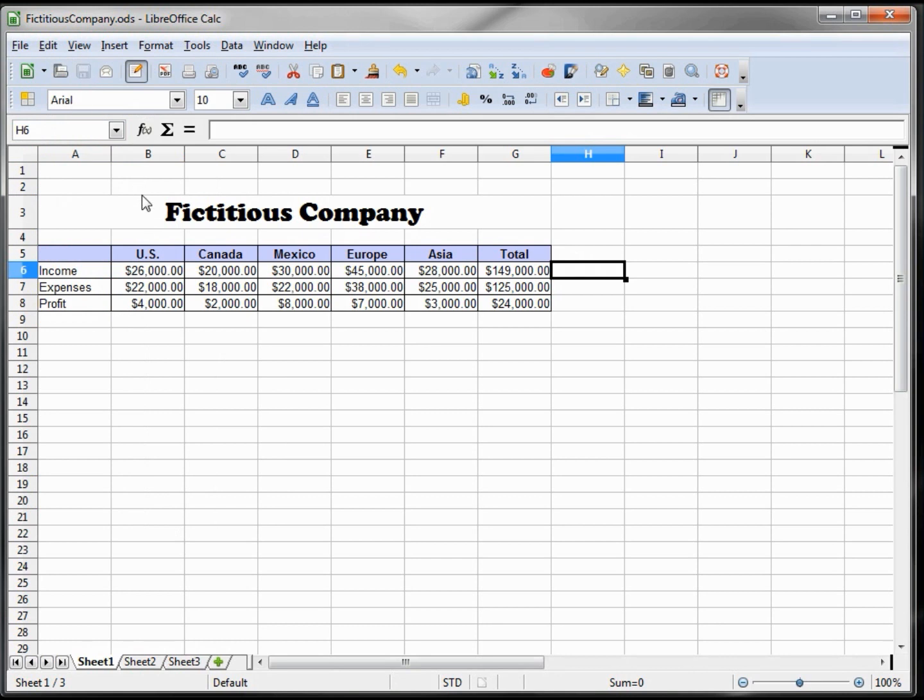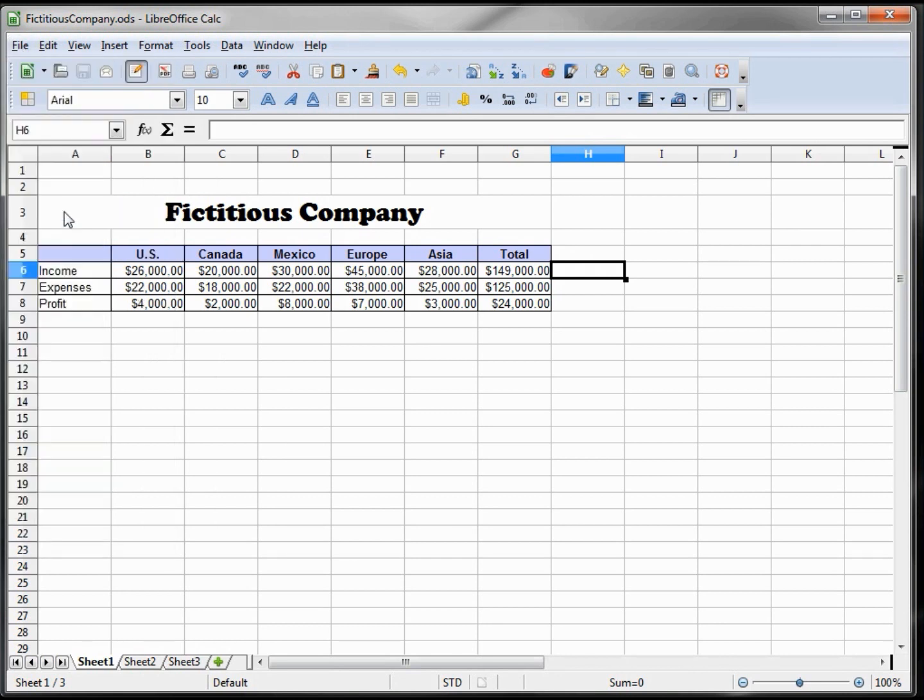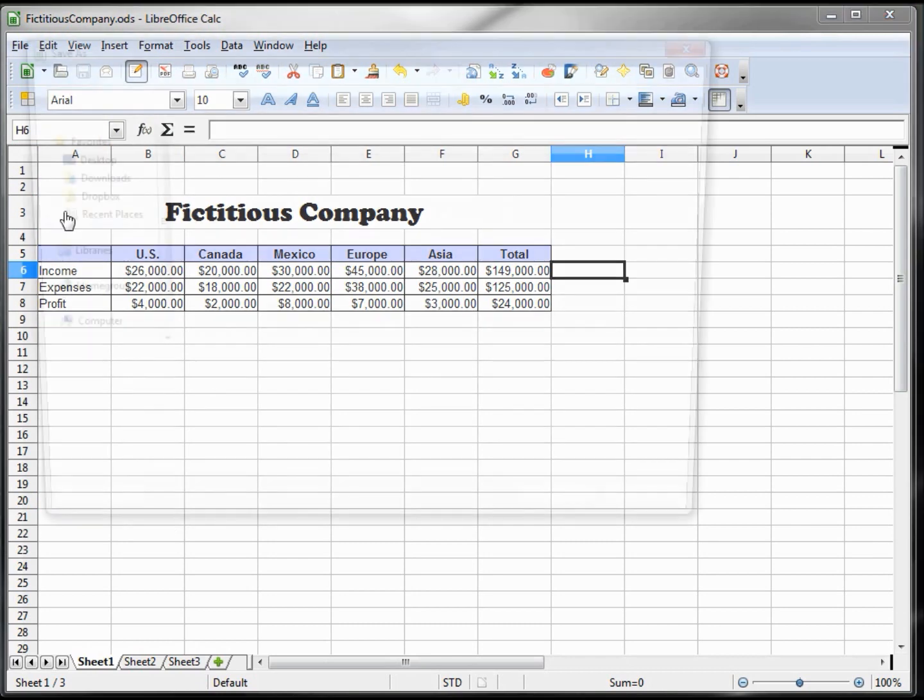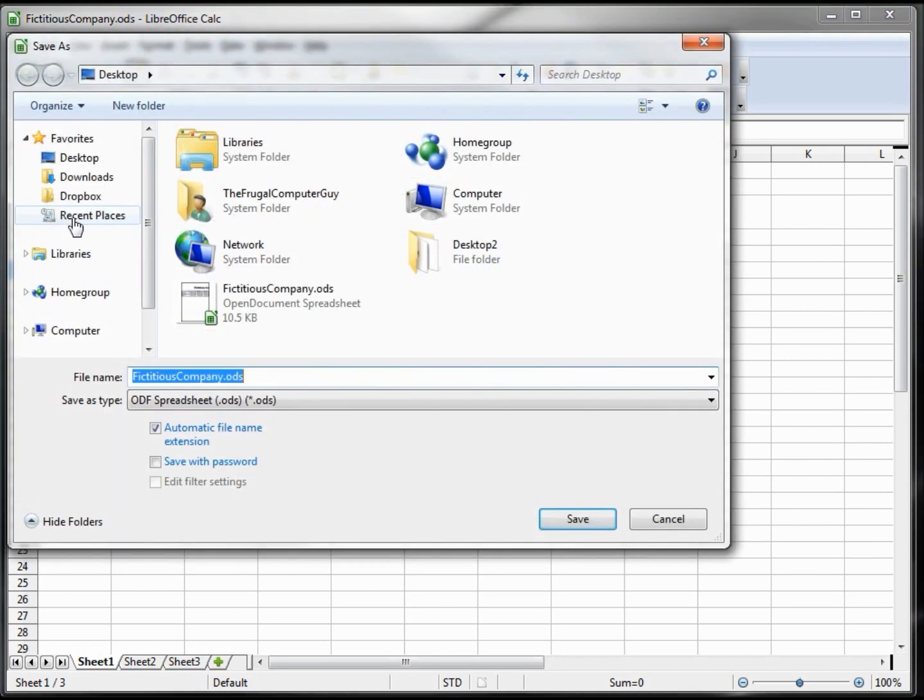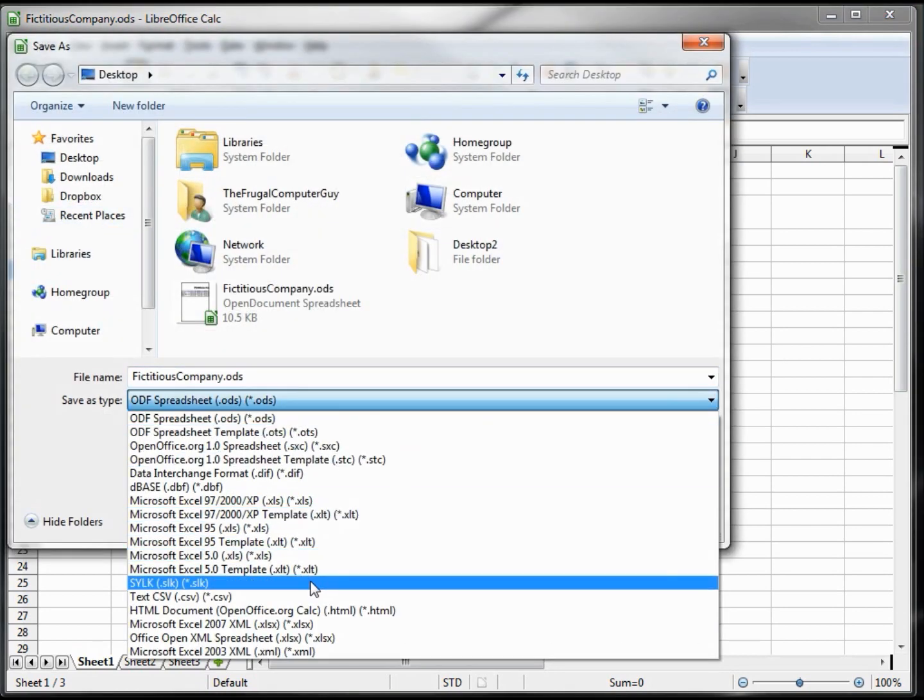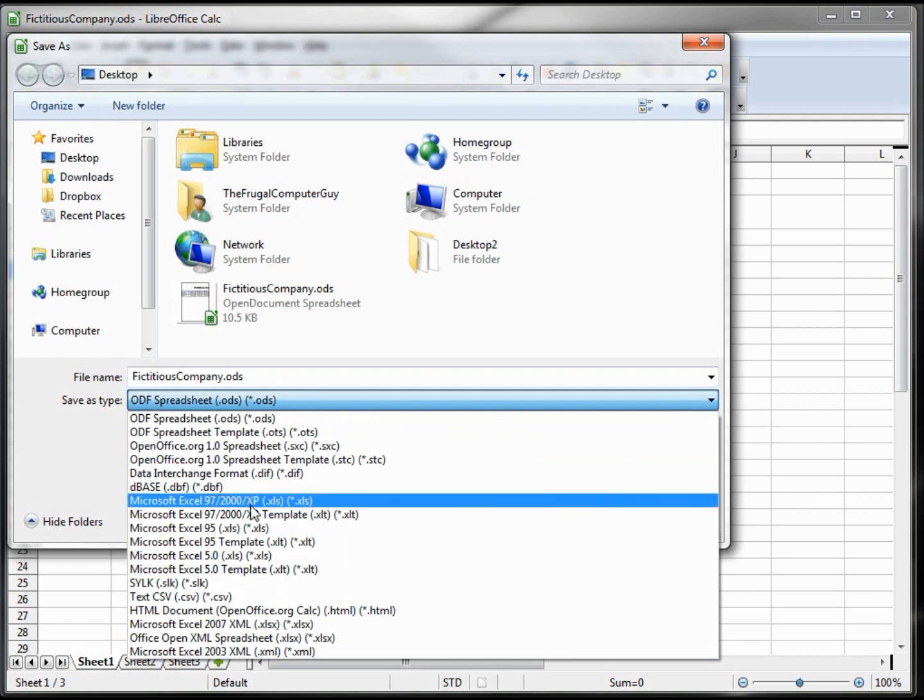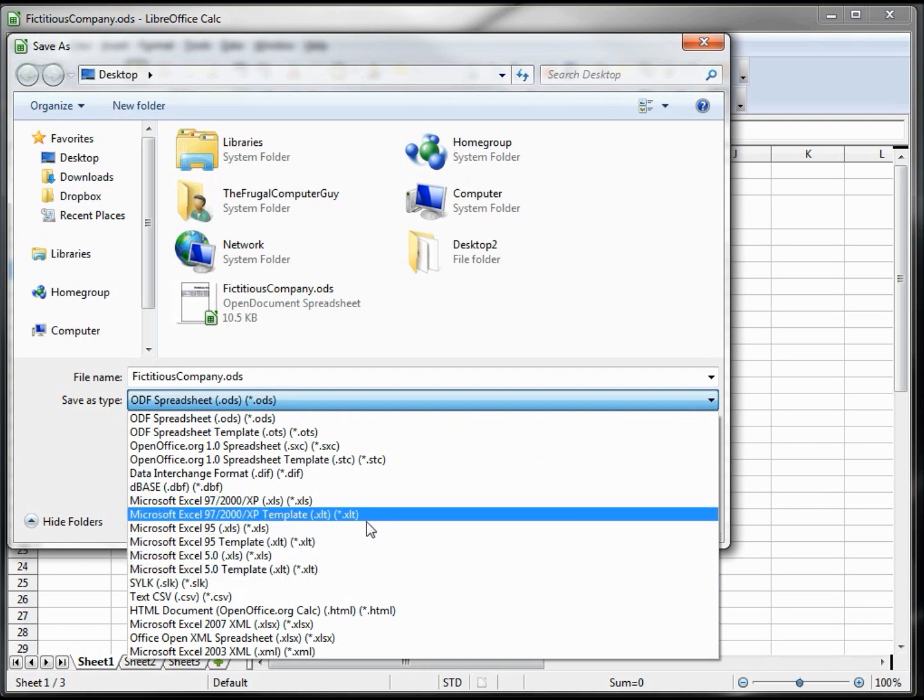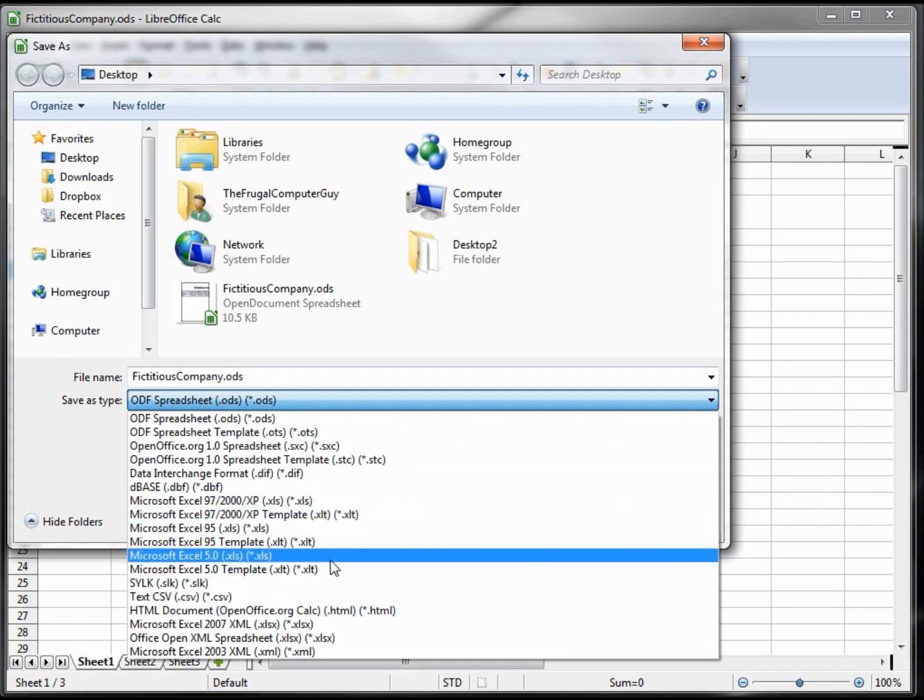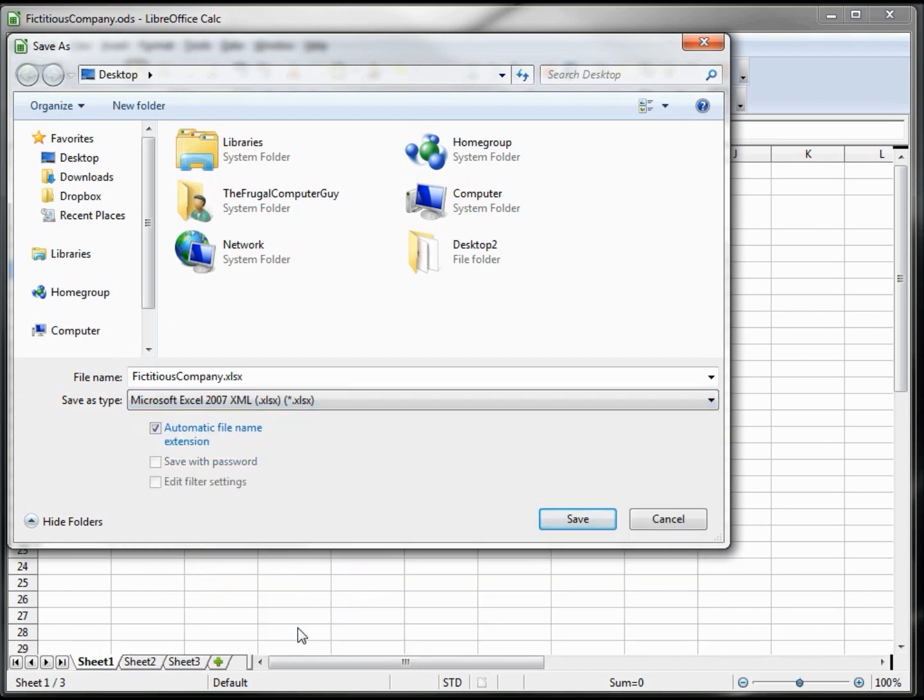We want to do it as Microsoft 2007 XLSX. We know that our imaginary friend who we're sending this to has Excel 2007 or 2010, so that's the format we're going to use. We're going to save that.